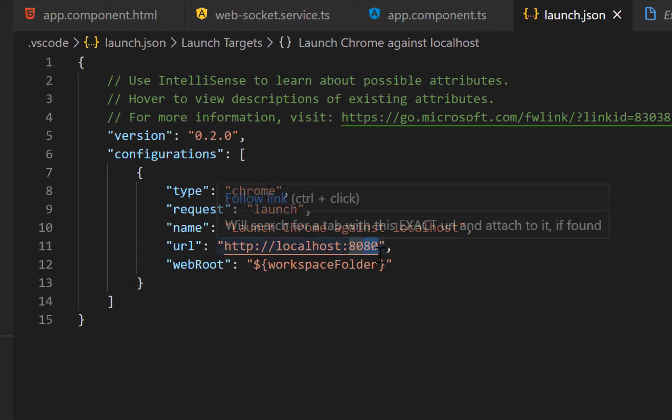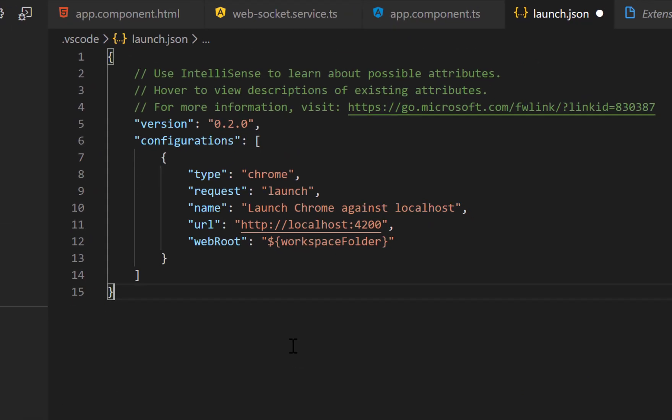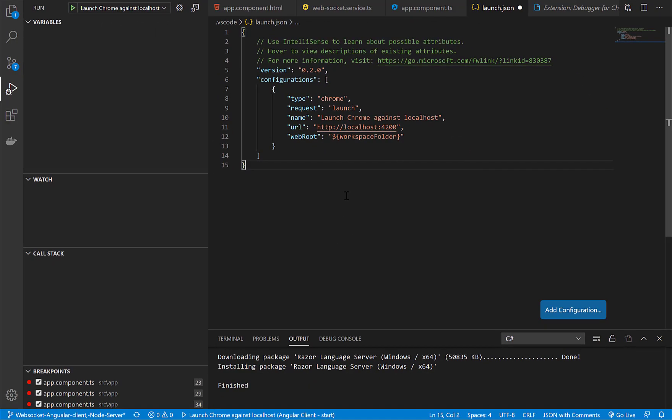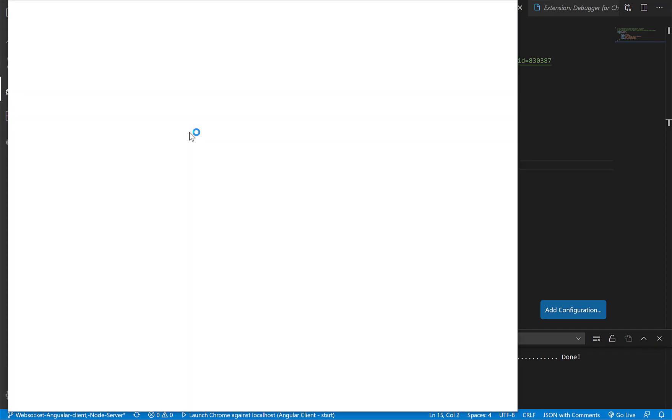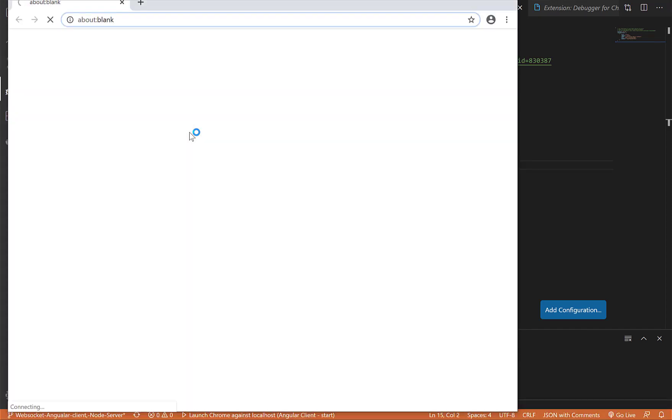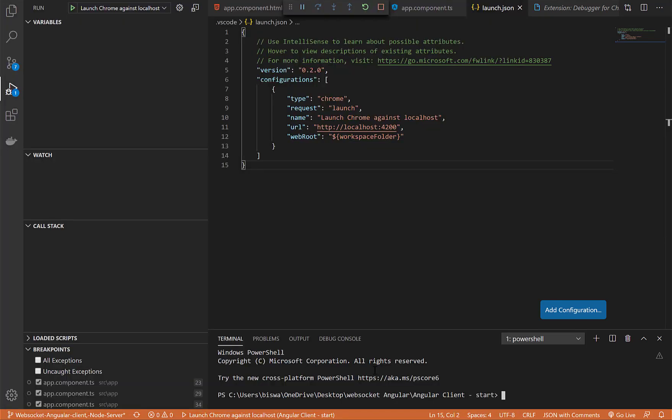Now let's click on the run button. Visual Studio opens up a new browser instance and attaches the debugger to it. Since our Angular code is not running, we are getting this error. Let's quickly start our Angular application. In the terminal I will type npm start.